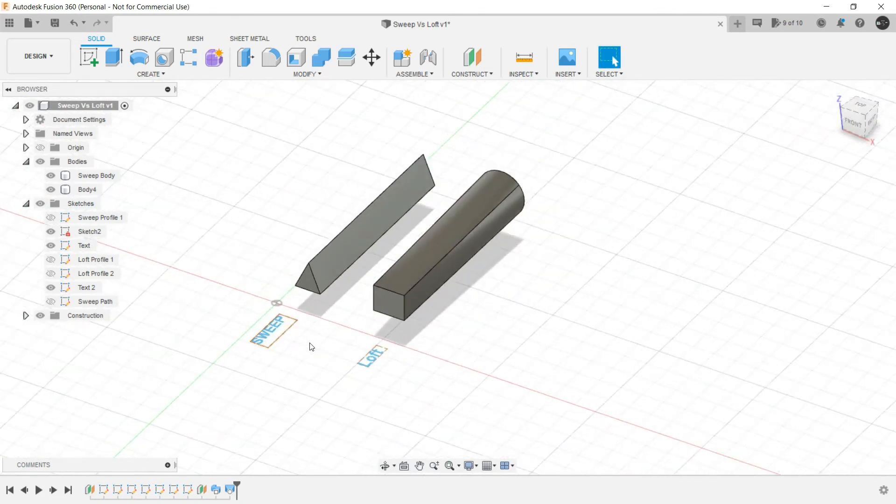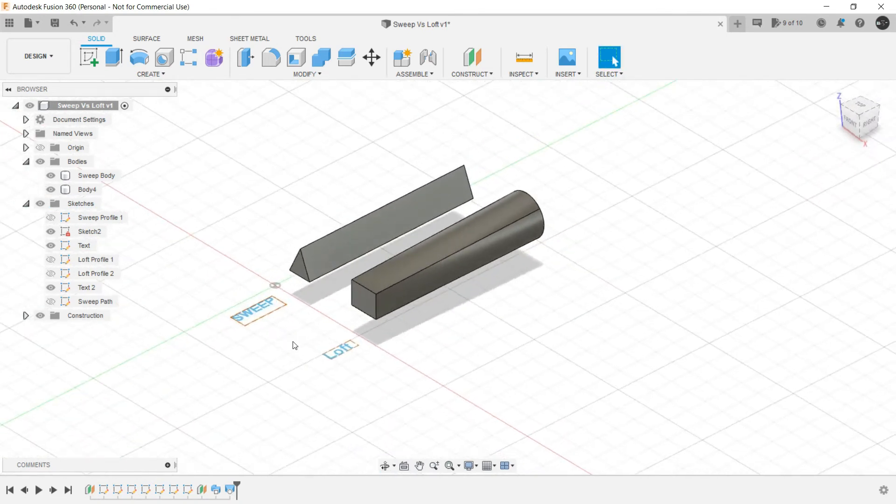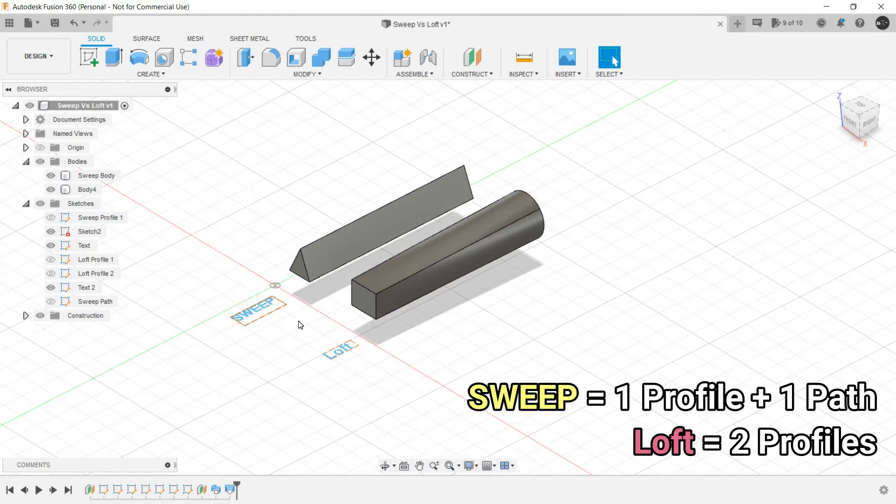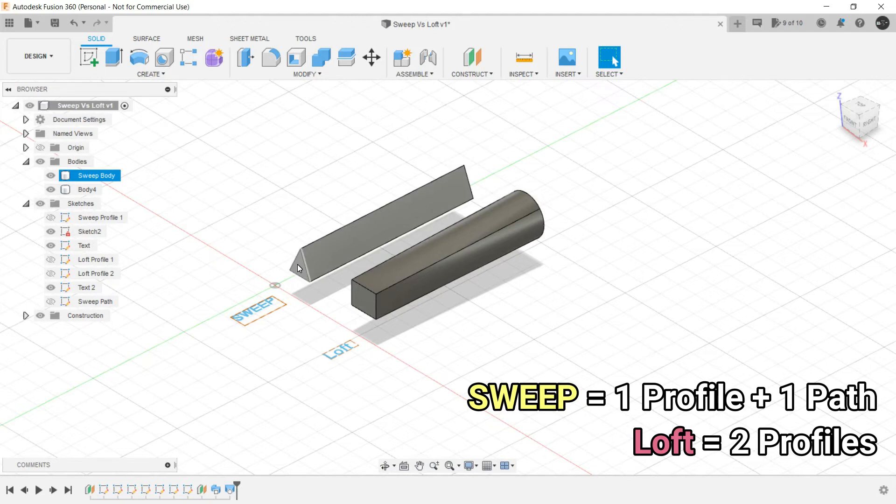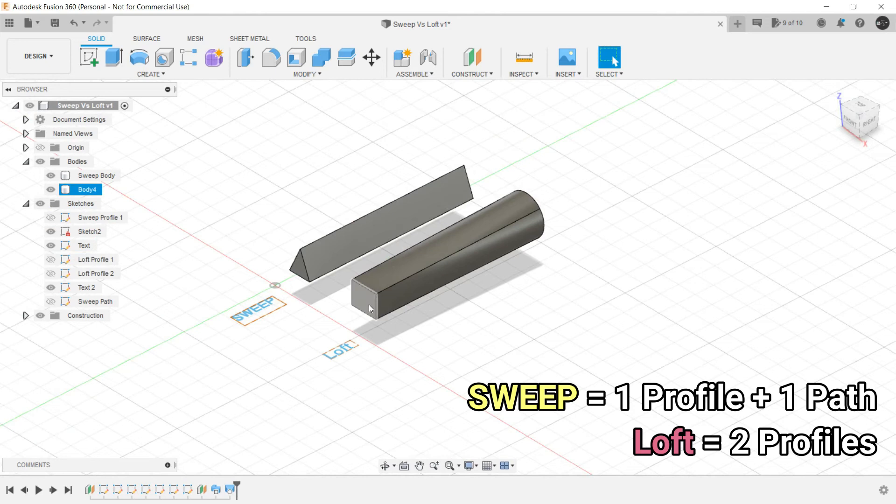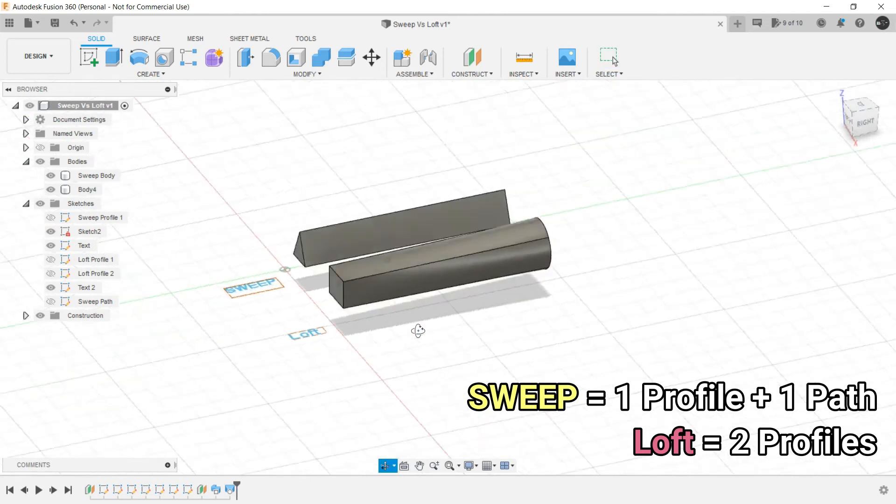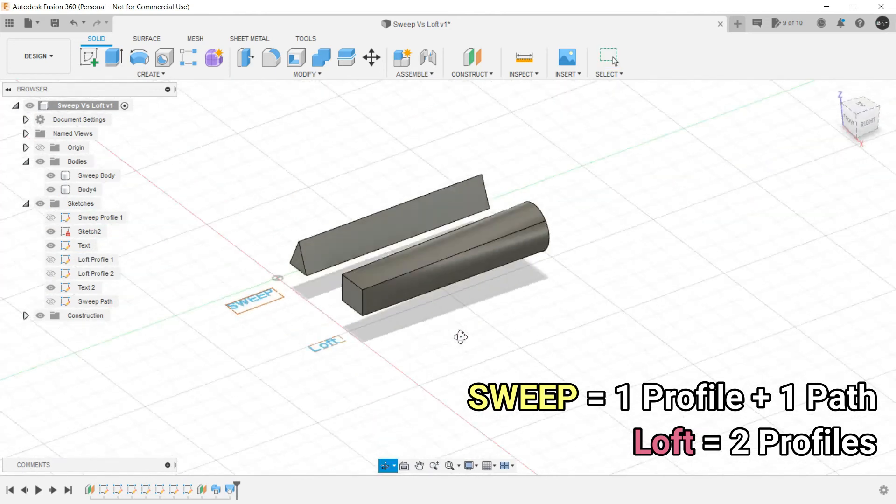So now what's the difference between a Sweep and Loft? The basic difference is that Sweep needs a cross section, single profile and a path, whereas Loft needs basically two profiles.